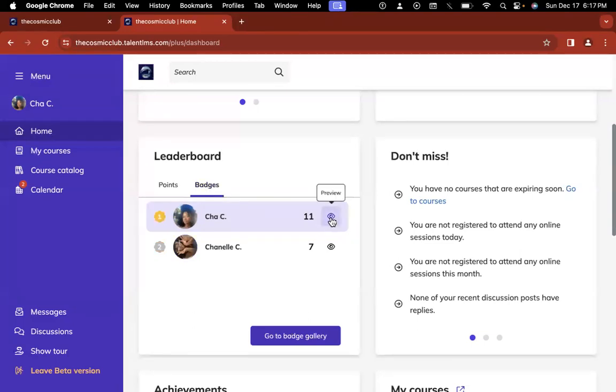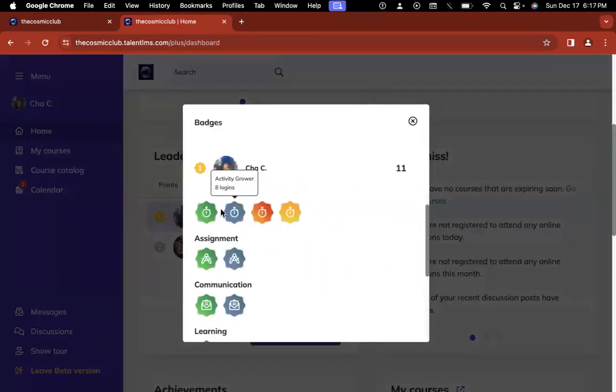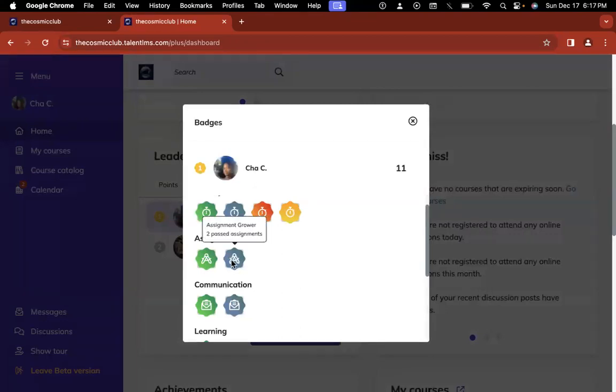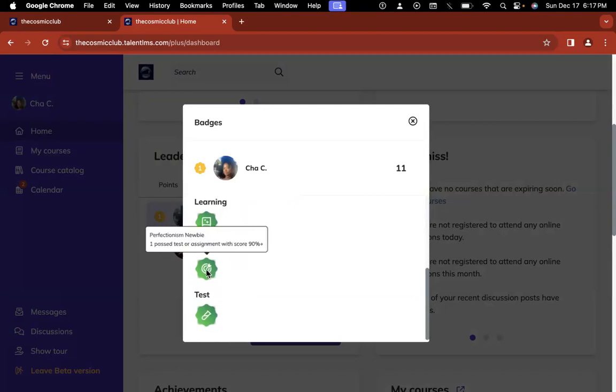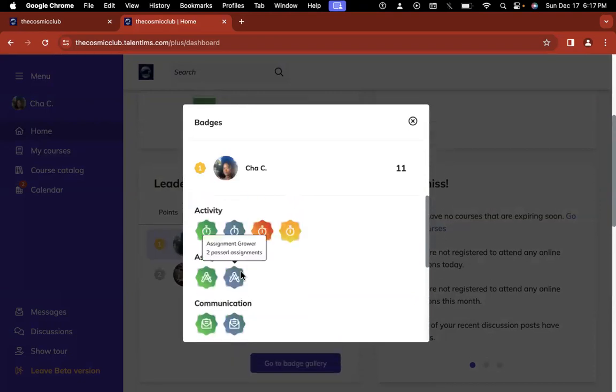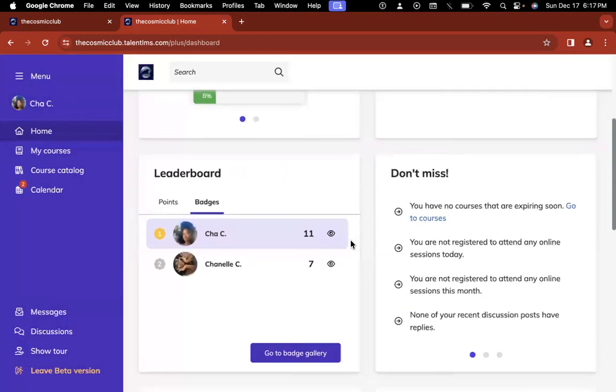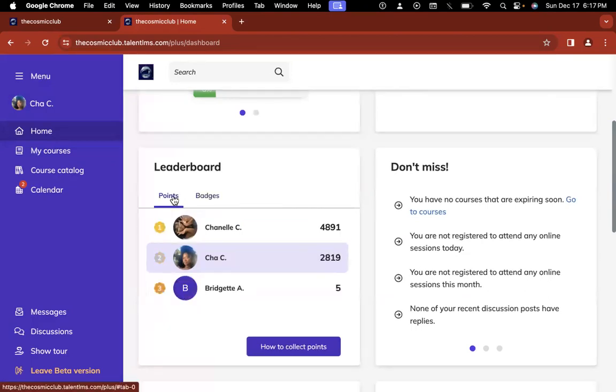You also get badges for completing tasks, which I think is really cool. There are a whole bunch of different badges. These are just two profiles I did as I was practicing, but if I preview, I can see I have an activity newbie badge. I logged in four times. I have activity grower badge. I logged in eight times. I have an assignment grower badge. I passed two assignments and I have perfectionism. I passed one test with a score of more than 90. So you get to collect. I think it's up to like 150 badges or something like that. That is crazy, but I just think it's a really cool way to be able to track people's progress, but then also be able to reward you guys based on that and not have to calculate it manually. Oh, spicy just logged in. It got five points. Look at that. It is instant.